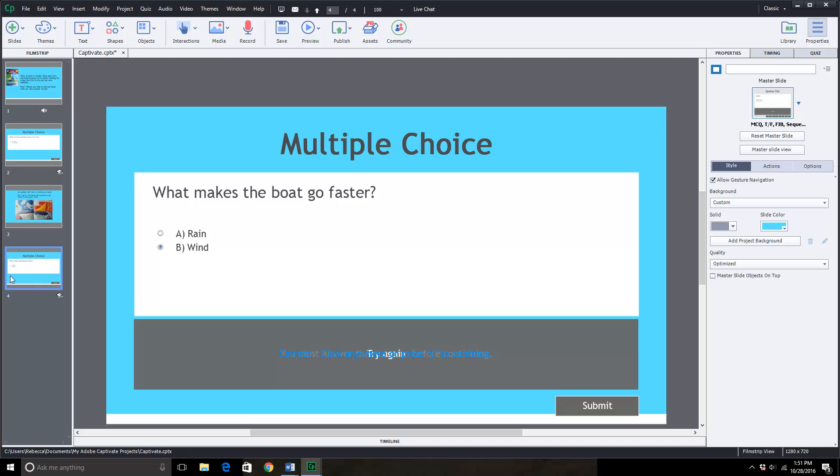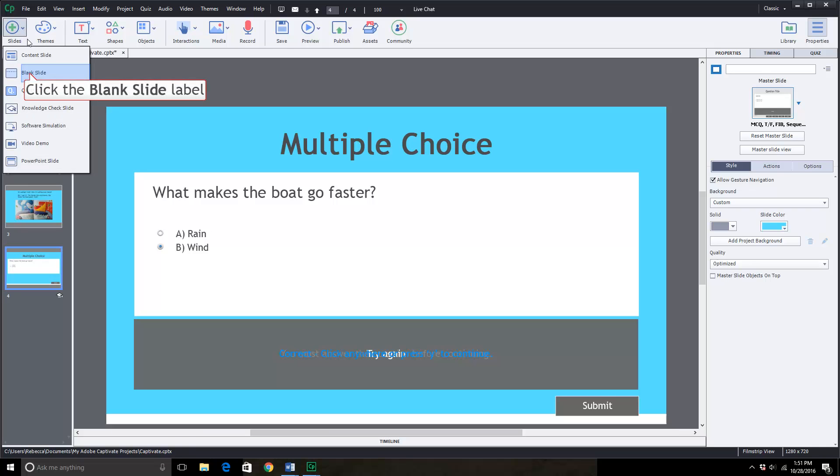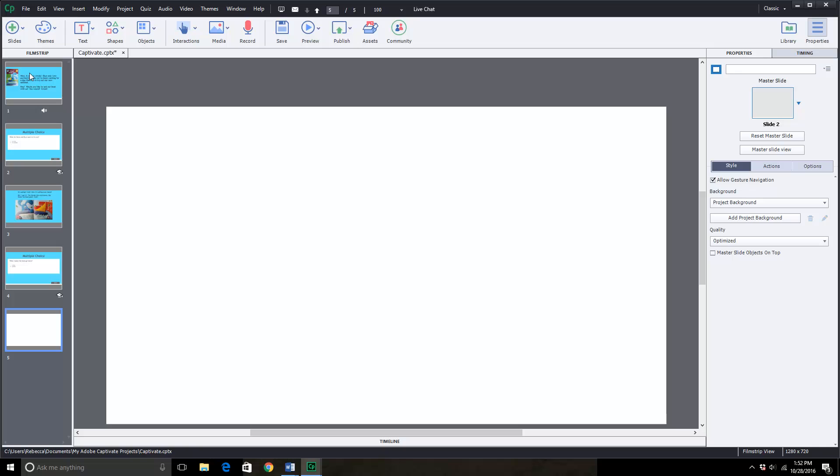Now that I'm in the fourth slide let's add the next slide. Go up here to slides. Click on blank slide and you'll see that it's just a blank slate.